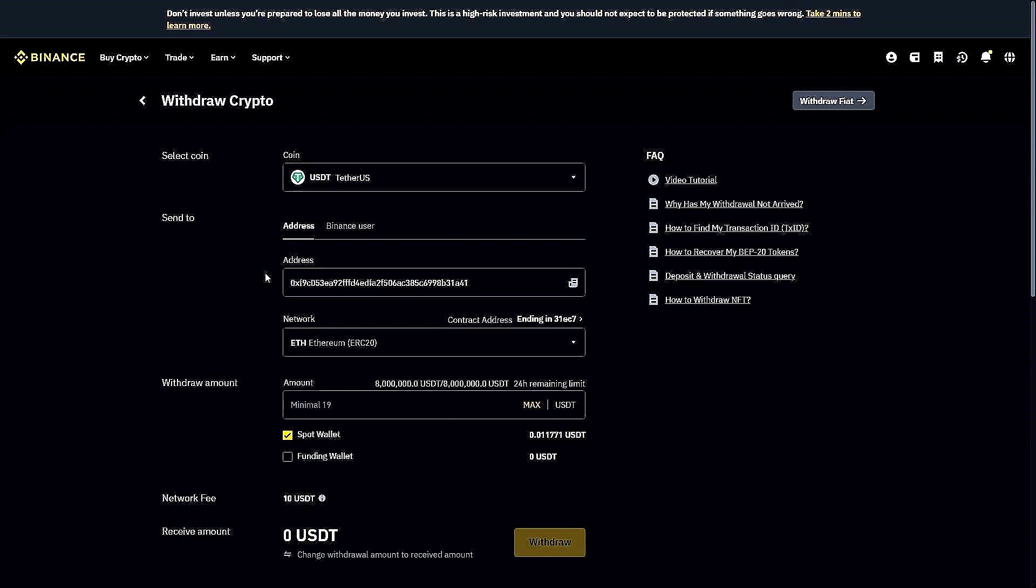Make sure that Spot Wallet is selected and your Funding Wallet is unselected. You'll see that there is also a network fee. Once you're happy with all of the information you've entered here, go ahead and click on Withdraw. This will allow you to withdraw from Binance, and the funds will be available in your MEXC account.